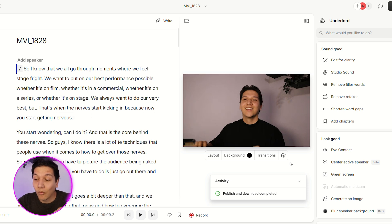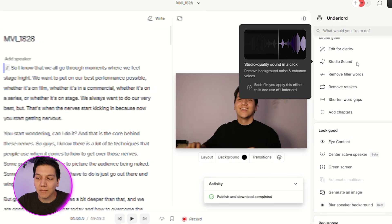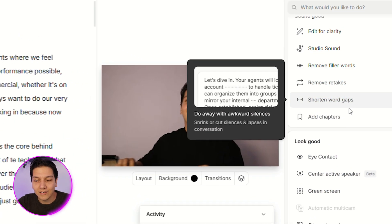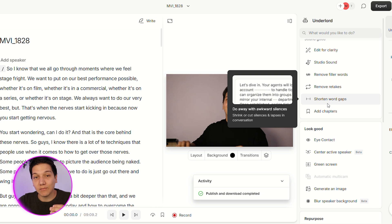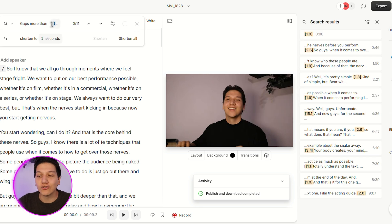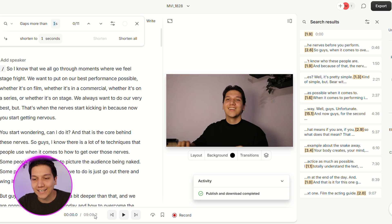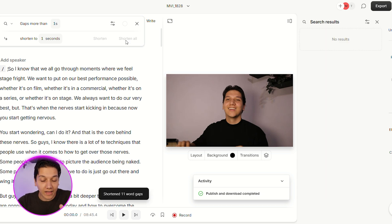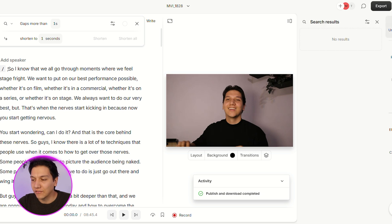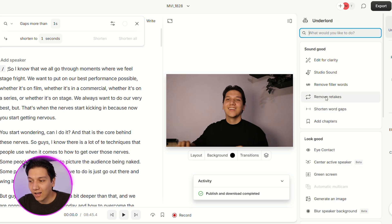You'll notice there's a lot of things that you can do. The ones that I think are specifically so cool are: remove filler words, shorten word gaps, and also remove the takes — so when you are recording videos and you make a mistake and have to start again, Descript can cut that out, along with the pauses you take while thinking. When you select remove gaps, you go to the top left corner and select your time. I can set it for gaps more than one second, then click shorten it all. As you can see, it already cut out 15 seconds of the video just by removing gaps.